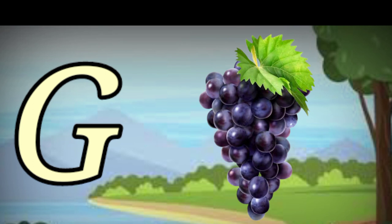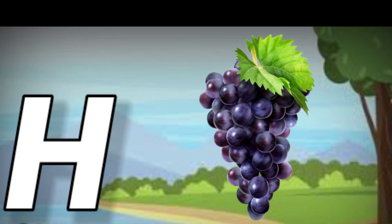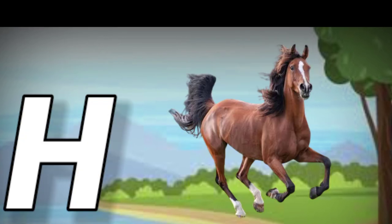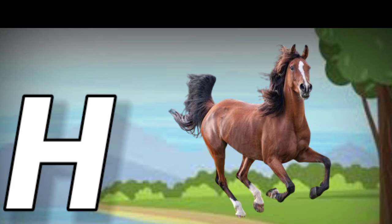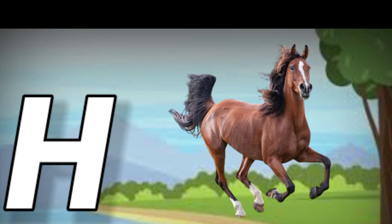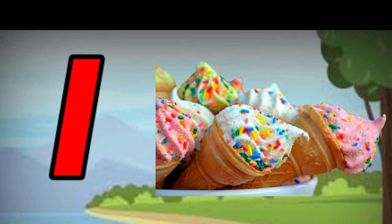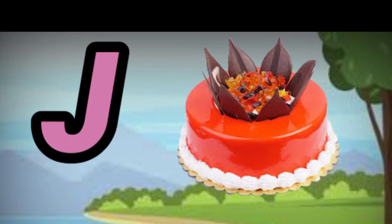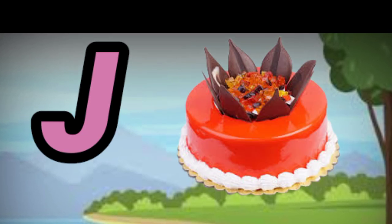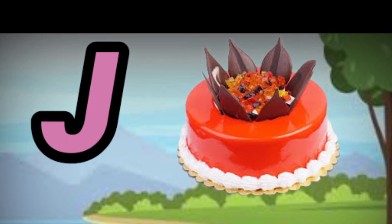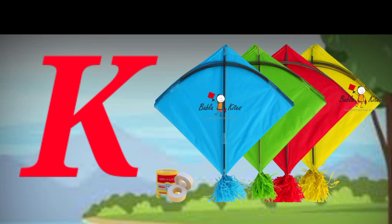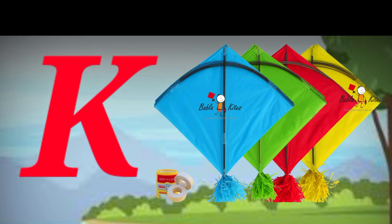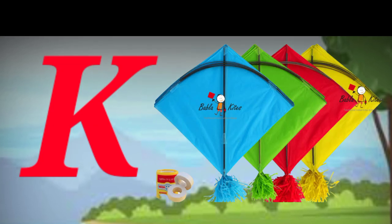G for cat, H for cat, I for ice cream, J for cat, K for cat.